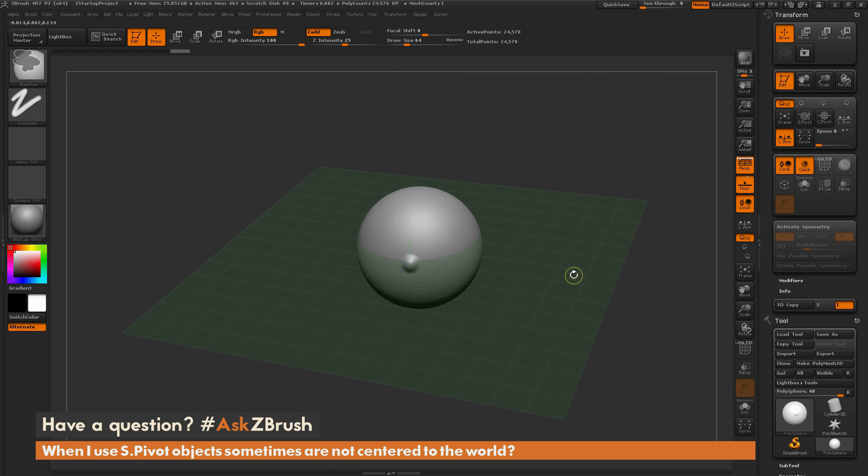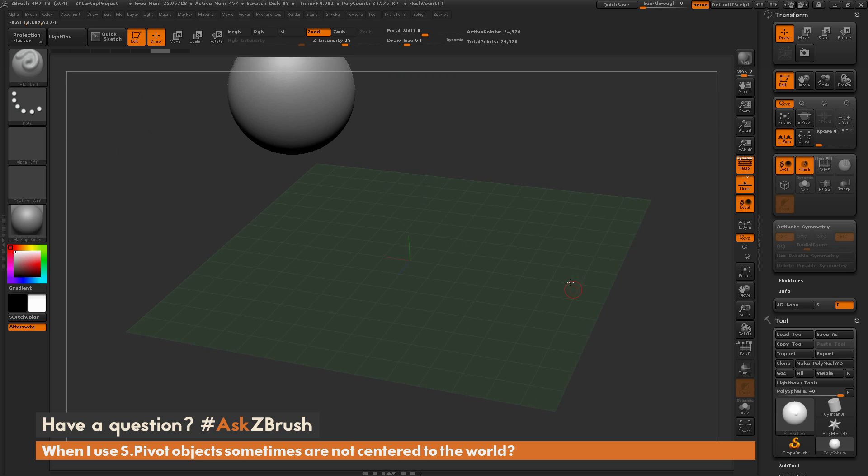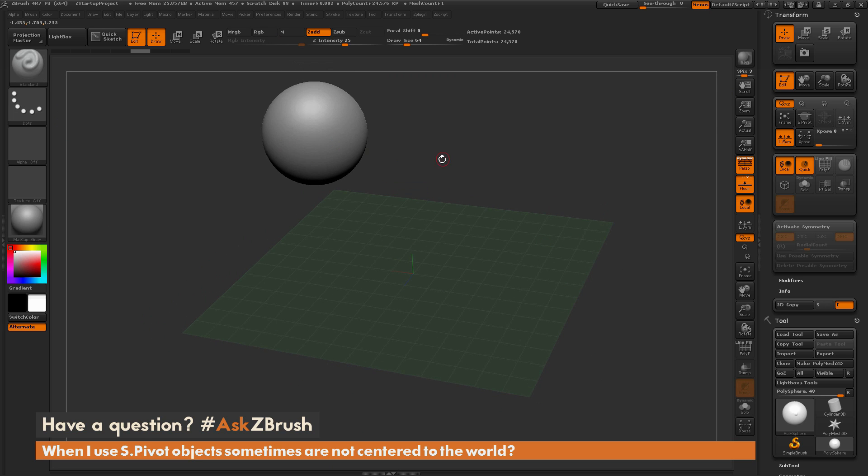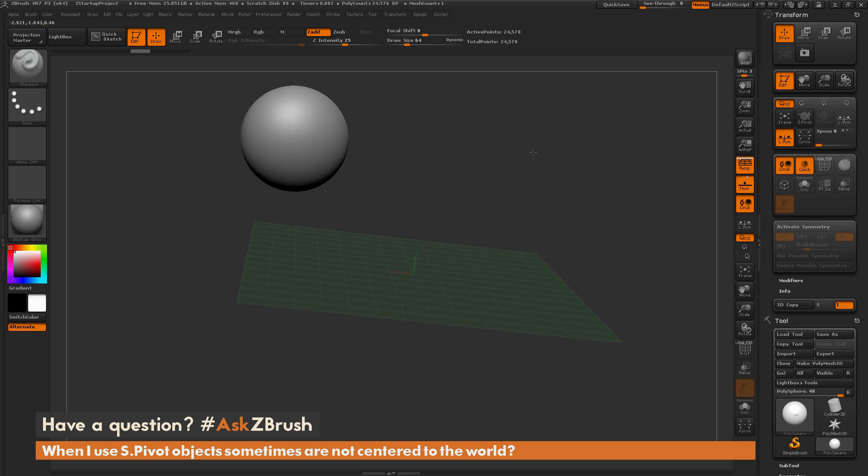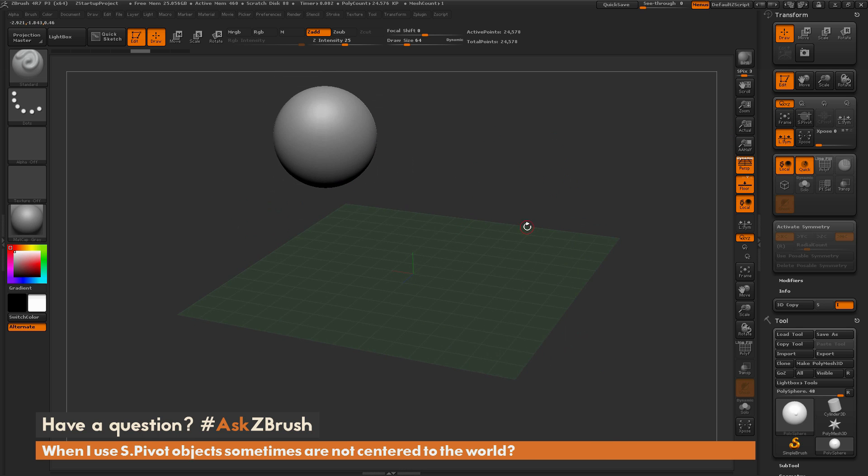So that process again, let me just undo this here to get back to my sphere. Now most of the time you will not run into this, because usually when you're using Set Pivot, you're just selecting a model, you're then clicking off the canvas, and then when you click SPivot, it's just going to center the sphere.